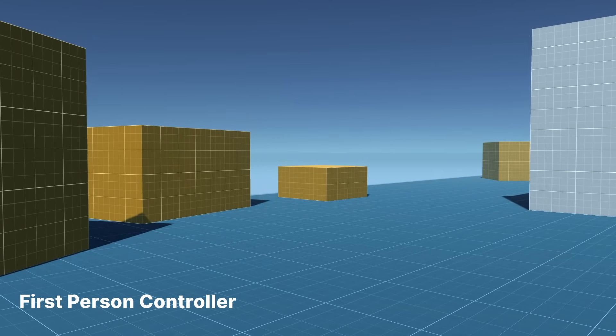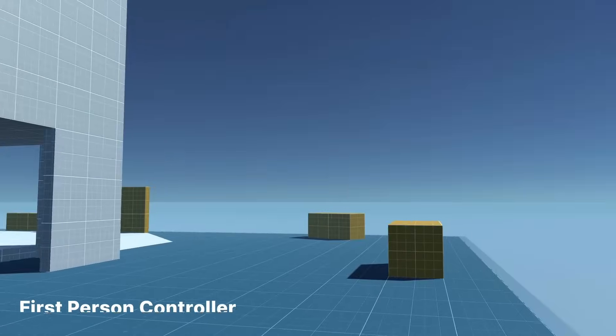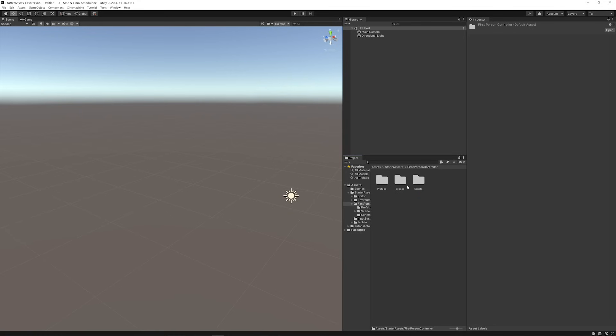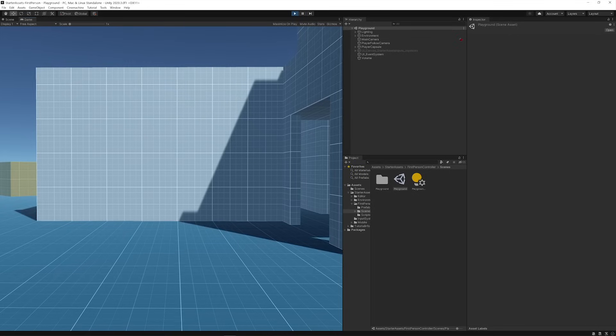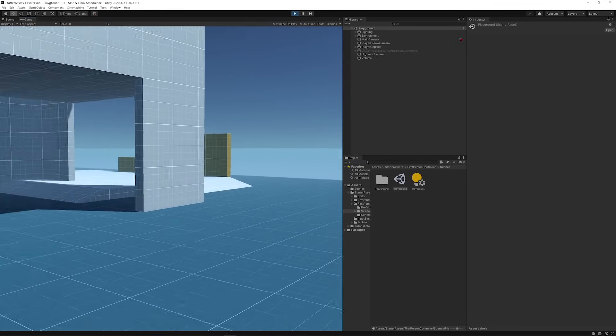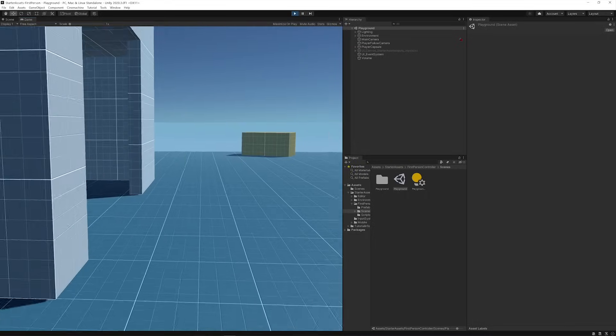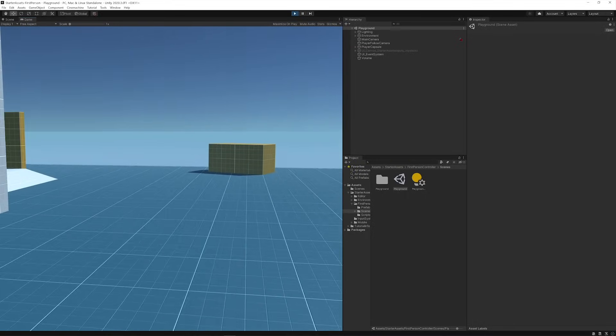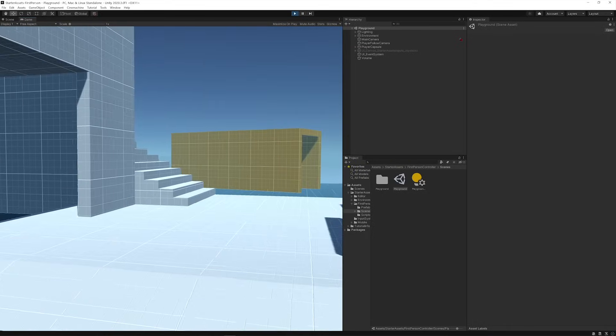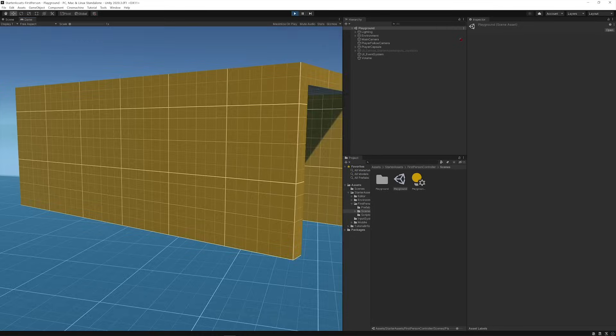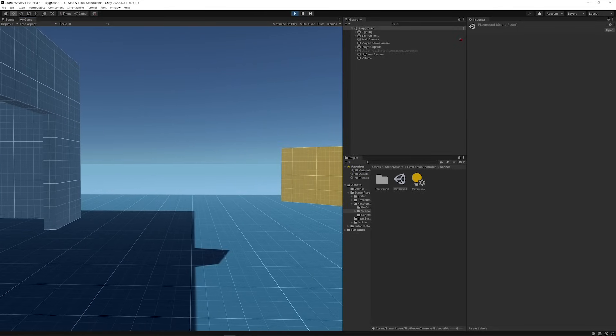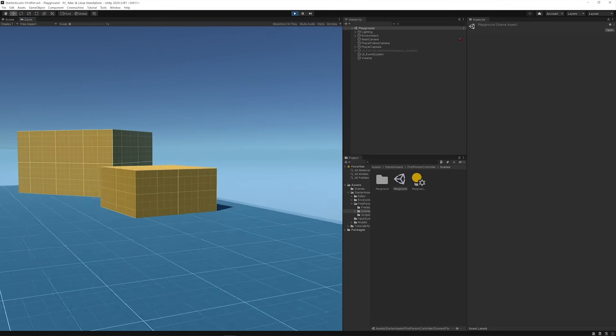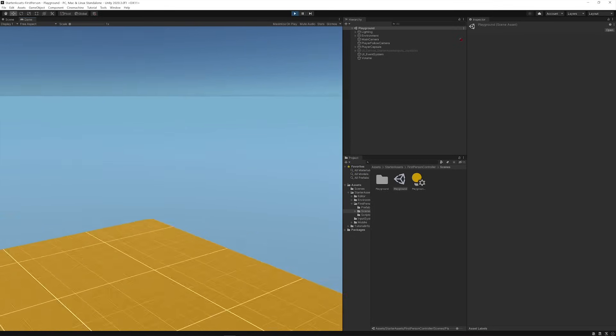Let's start by taking a look at the First Person Controller. We can test that out by opening its demo scene found inside the project window via Starter Assets, First Person Controller, Scenes, and Playground Scene. In Play Mode, we can move around the environment using WASD, Arrow keys, or the left joystick if we have a gamepad connected. We can look around by moving the mouse cursor or a gamepad's right joystick. We can also press Shift to Sprint and Space to Jump.